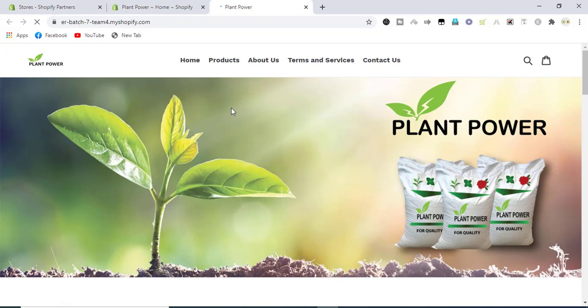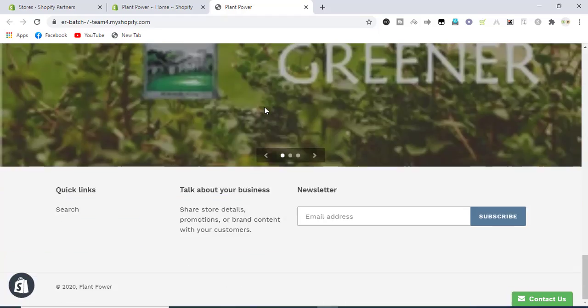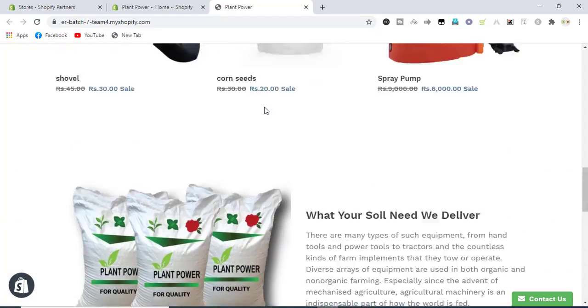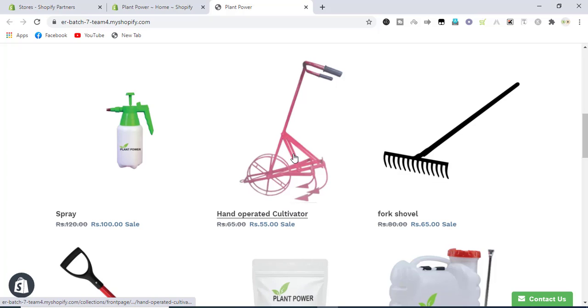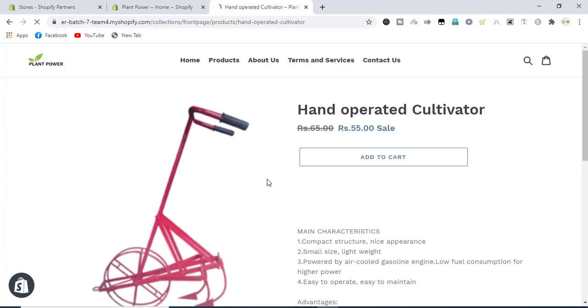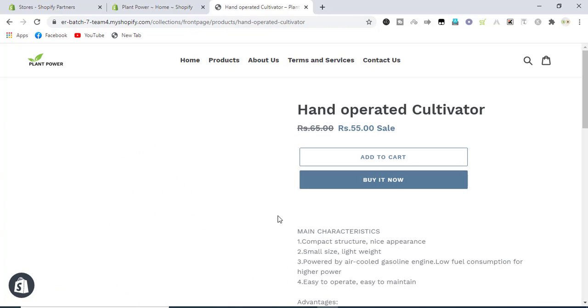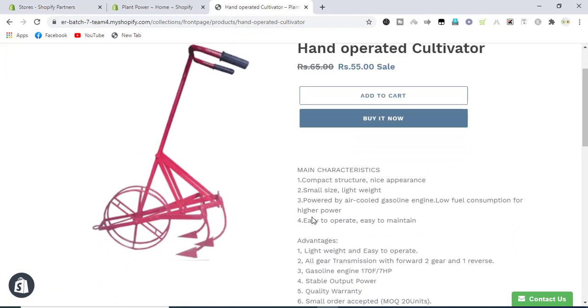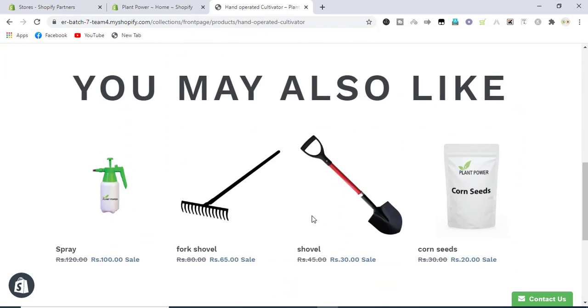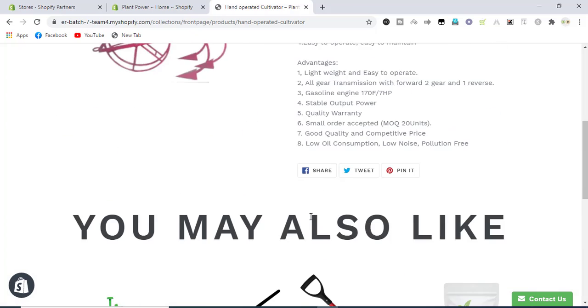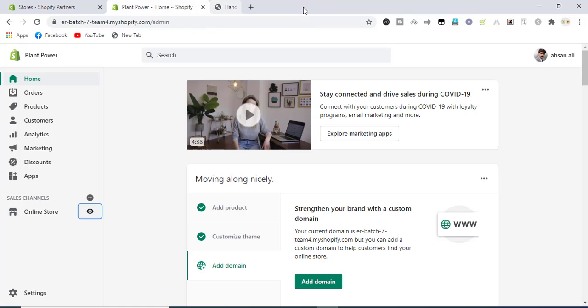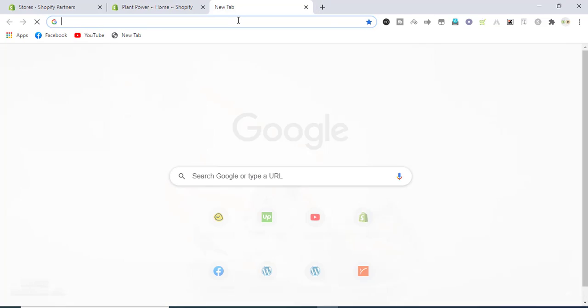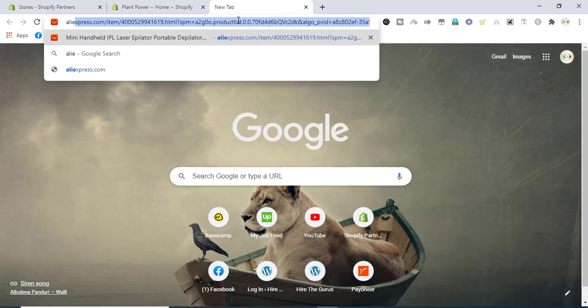Here the store is, products are listed here on the store. As you can see, there are products on the store. Let's close it. Now we will search for AliExpress and go to AliExpress. We will try to import it.